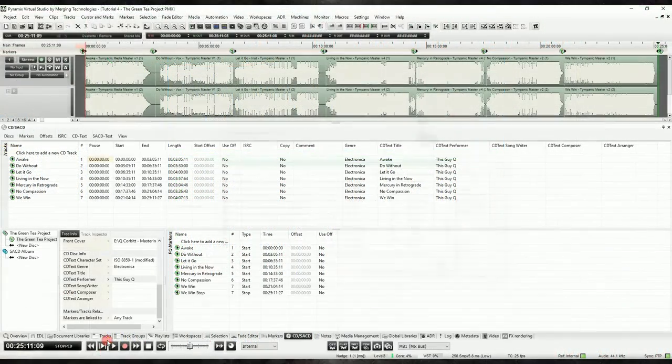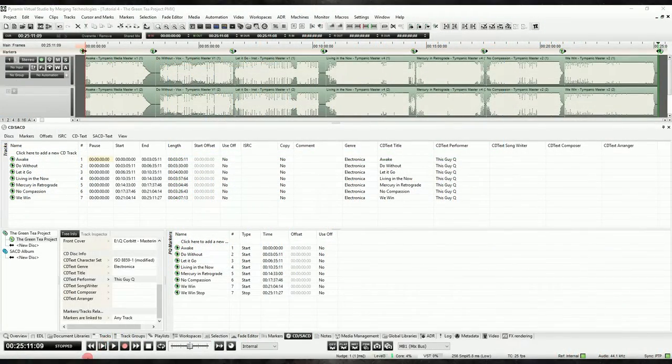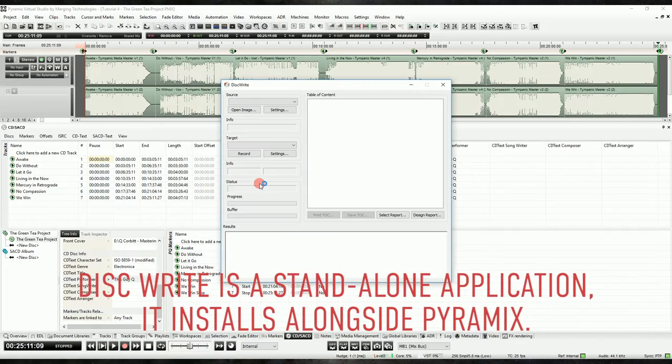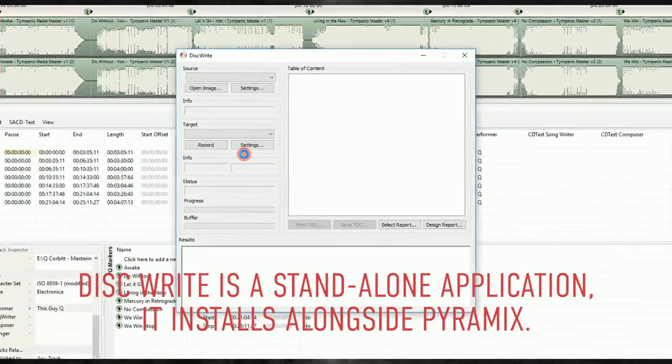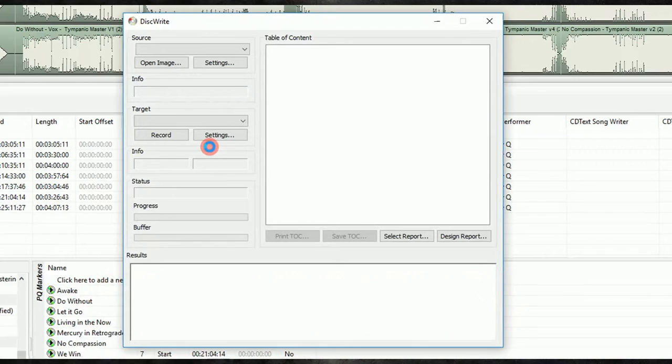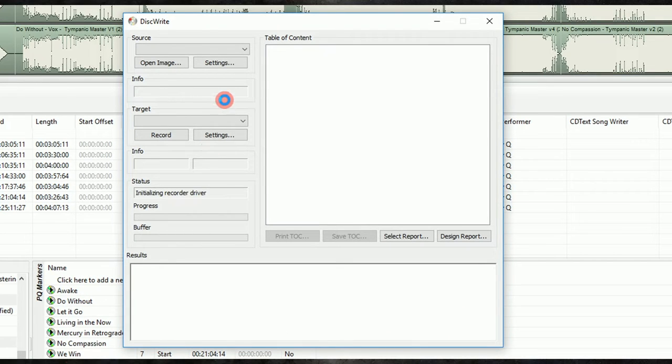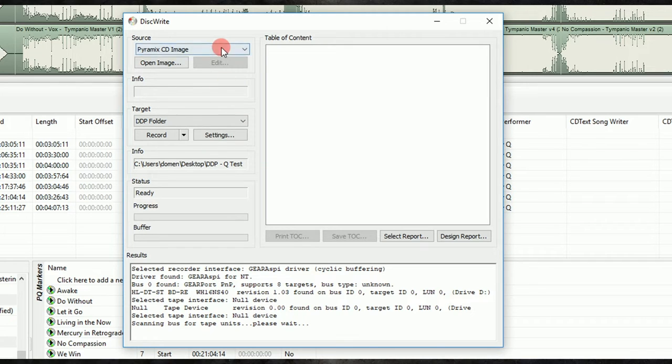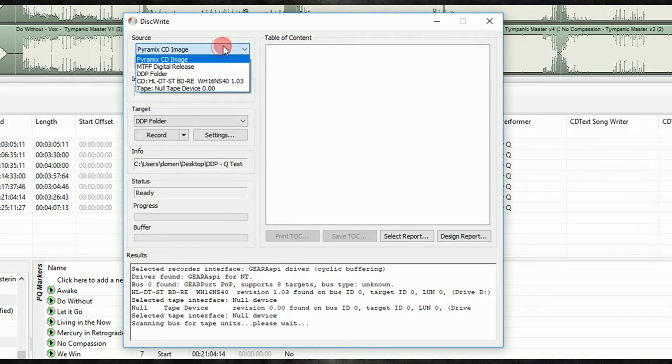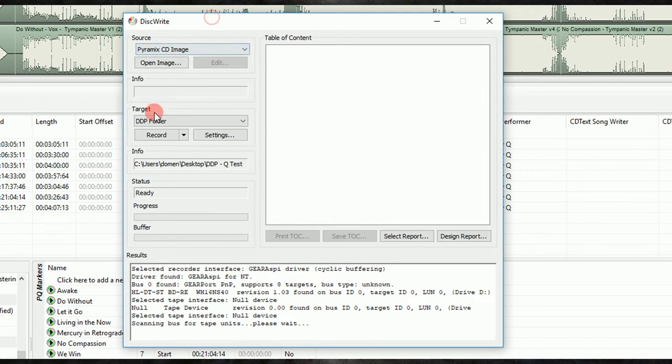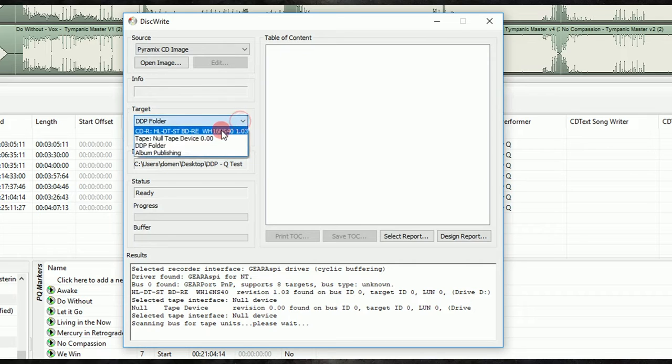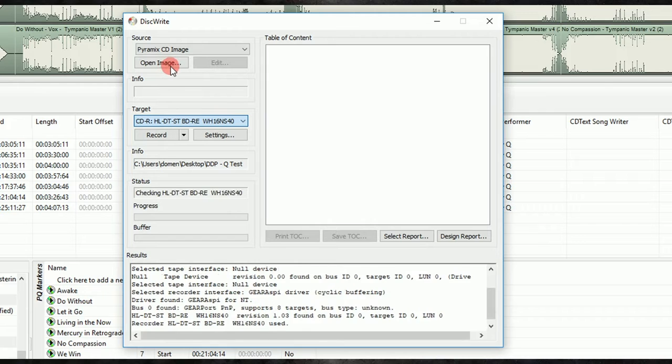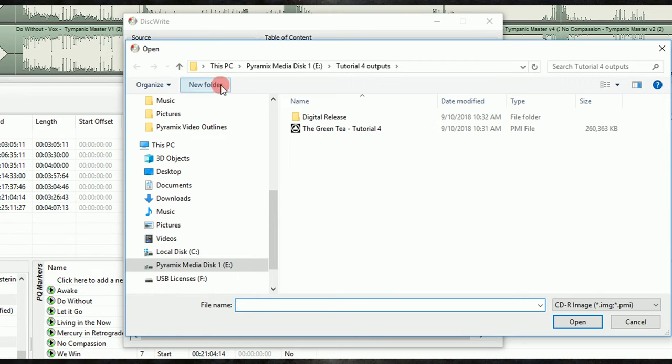To author our physical media for the project, we'll want to launch Merging's DiskWrite. We can then navigate to the PMI we created in the last step, select our output, whether it's a DDP or a physical disk. From here, you can also take one last peek at your table of contents if you want before you officially sign off on the project. It's not uncommon for DiskWrite to hang on my system when I change between various input sources, and especially when I select my Blu-ray drive as the output destination. After a few seconds, it will figure it all out and be ready to work.